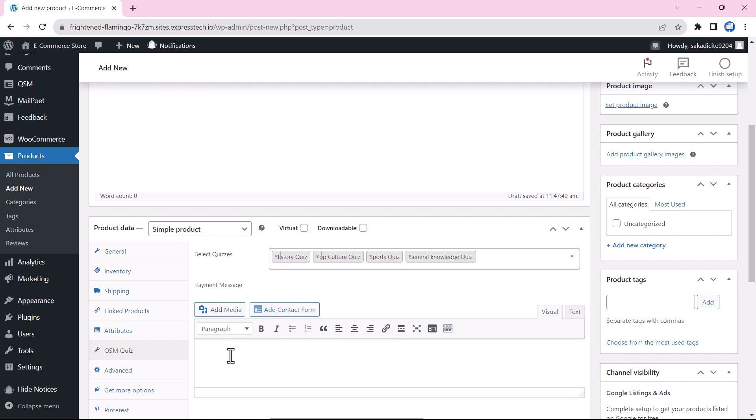Further, you can add a payment message that would be reflected in your products during the payment. Here we are adding a simple one-liner to explain about a product. You can add different features to the bundle or the quiz product.